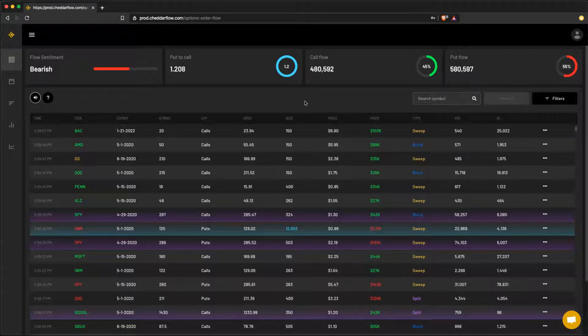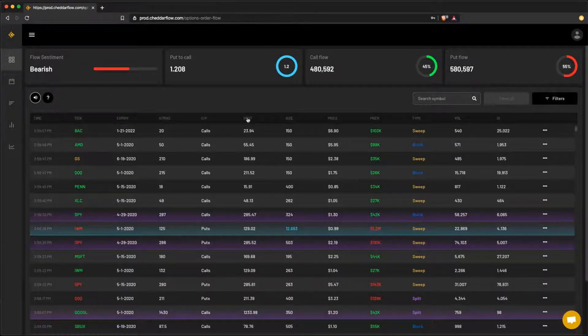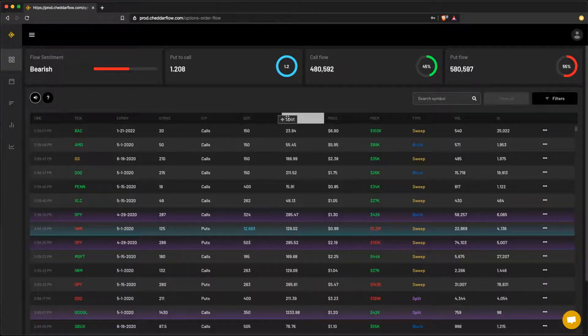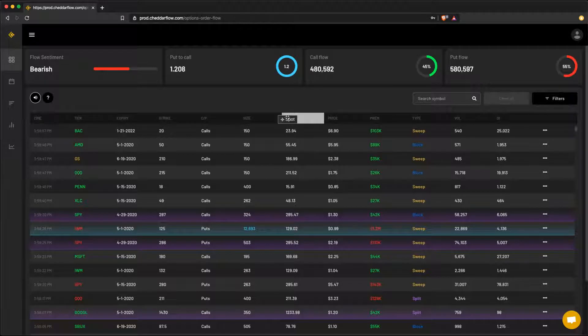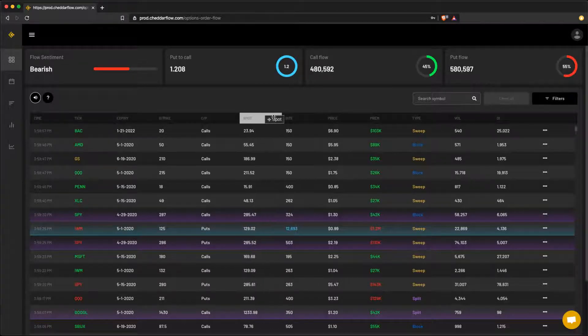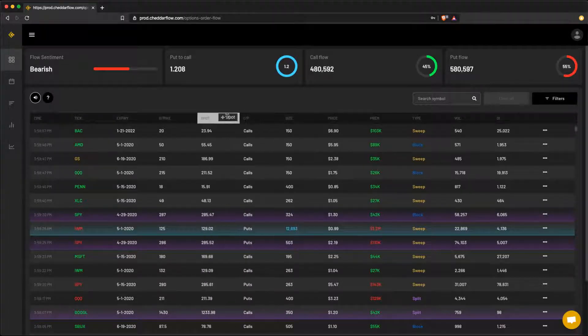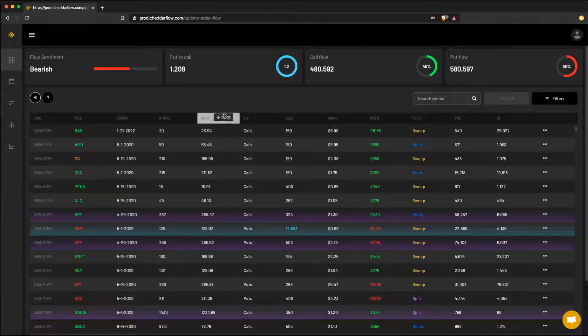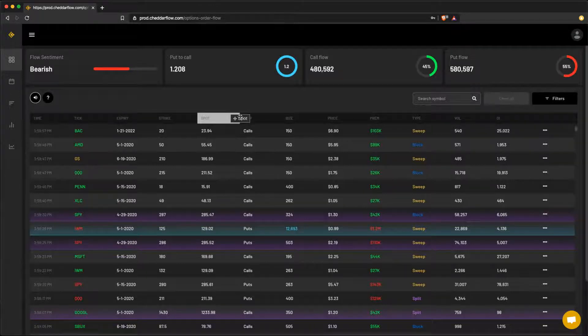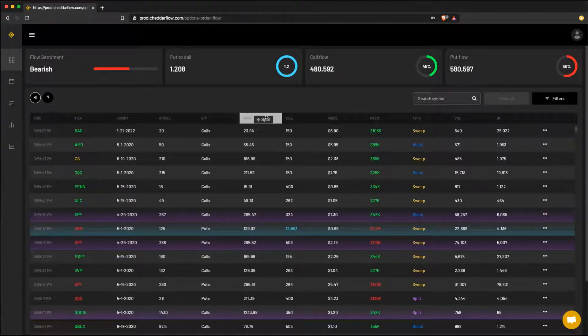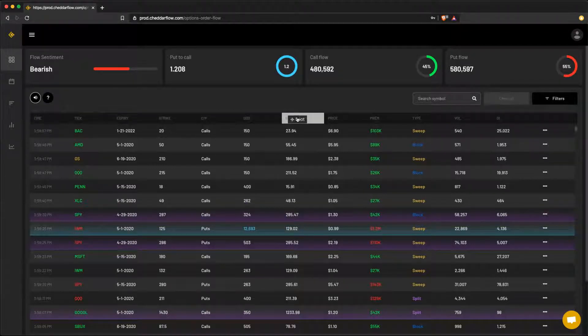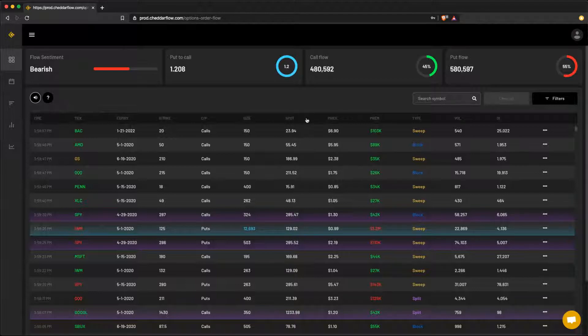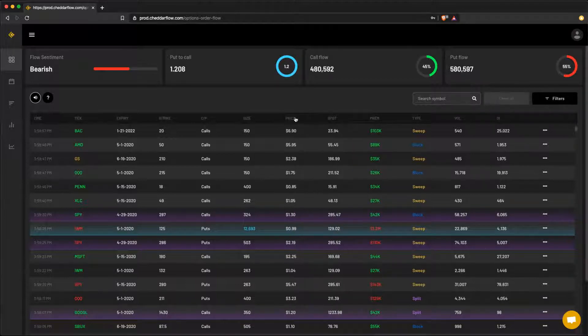So here's a quick tip with the columns. You can actually rearrange these to the way you want instead of using the basic defaults we have set up for you. However, one thing to know is that they do not save. So if you go to another page or refresh your browser, they will reset to the defaults.